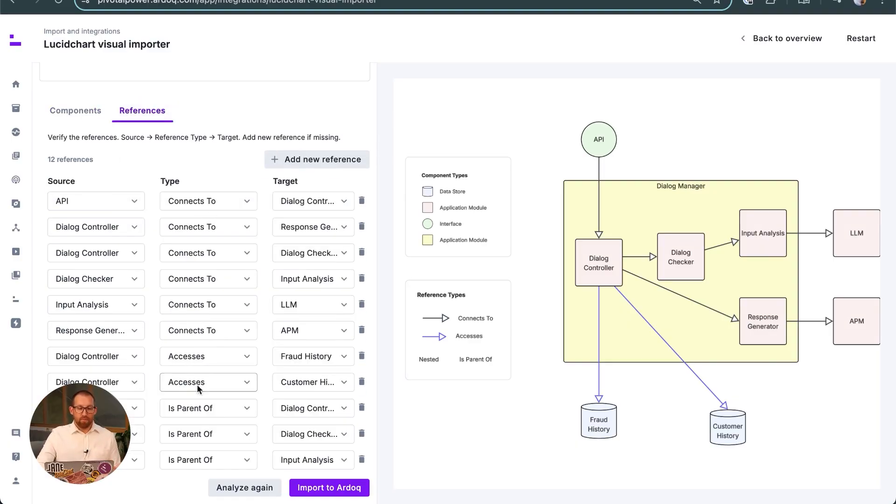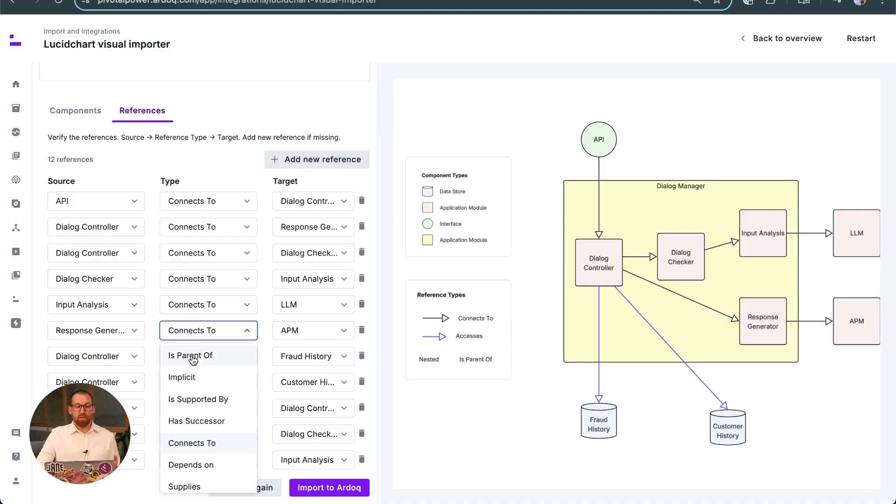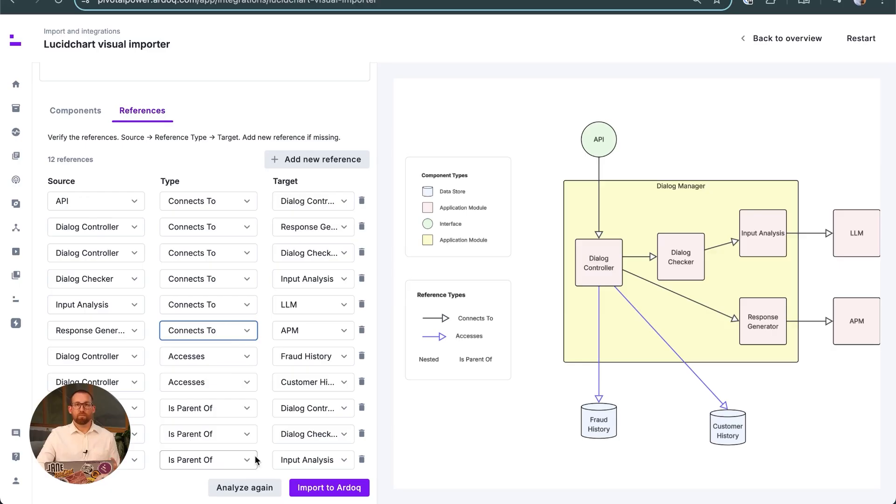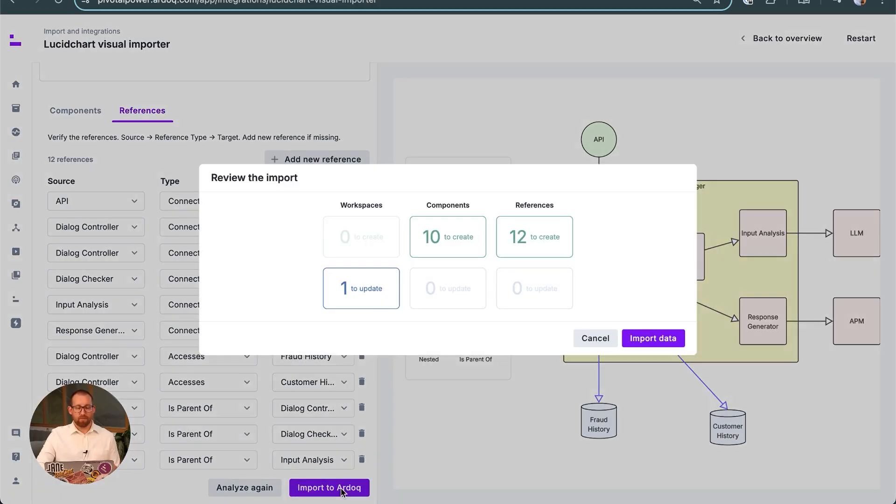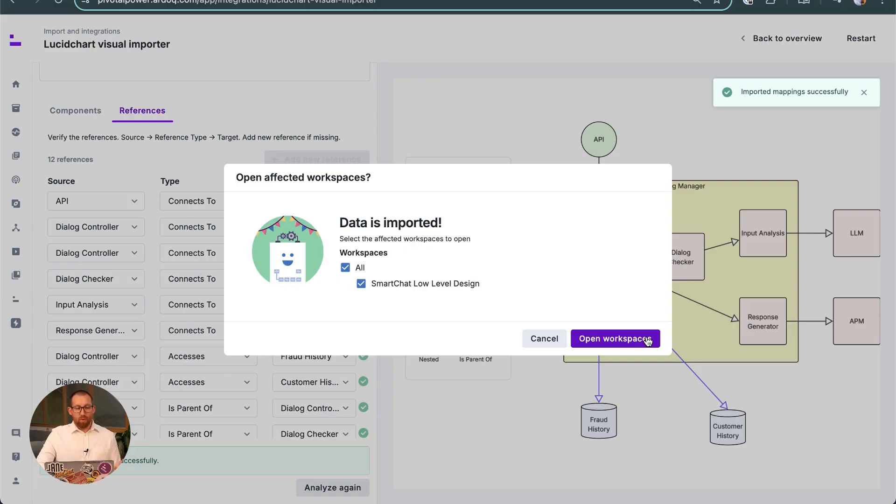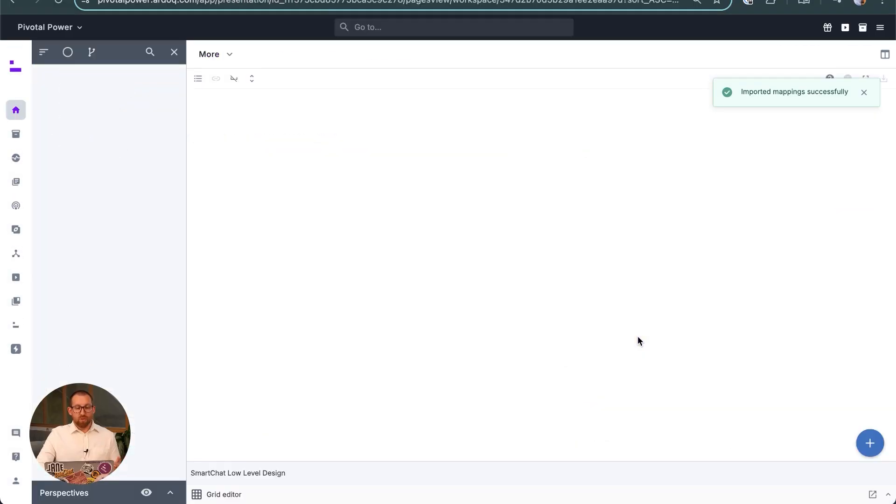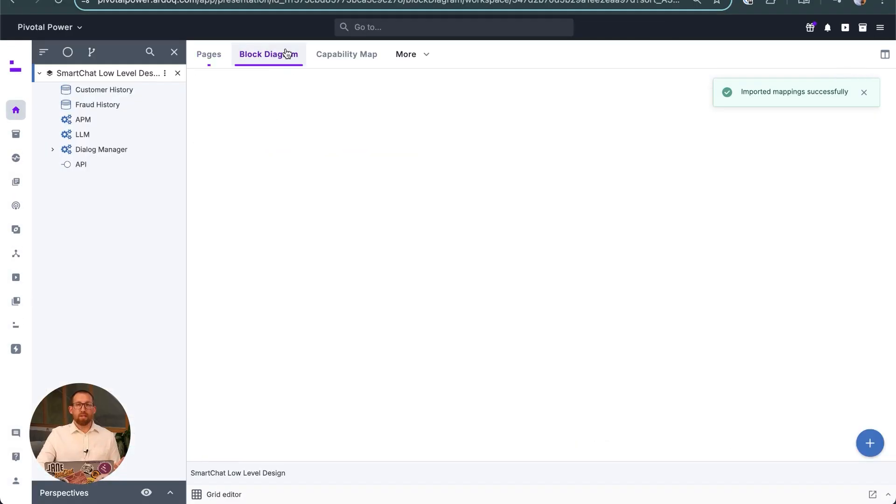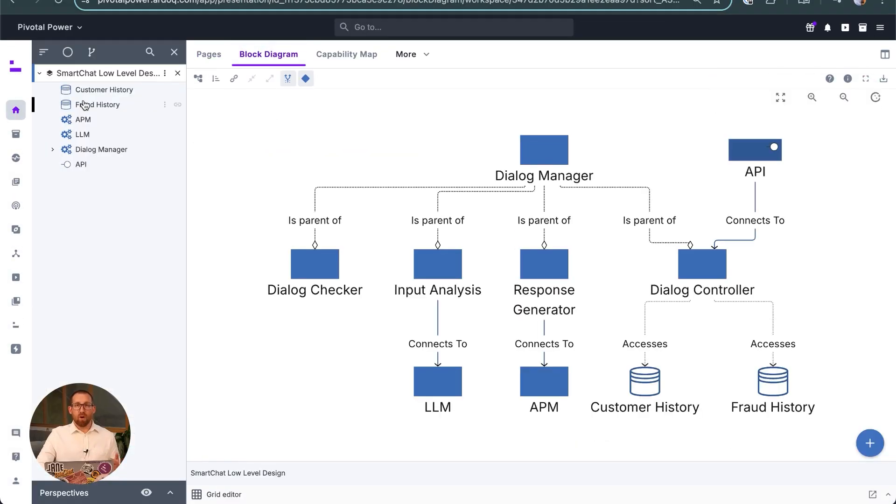We can either manually correct them or, if necessary, ask it to have another attempt, perhaps even changing the prompt so that it has better direction. This one looks actually pretty good, so we'll proceed with this import right into Ardoq. Opening up a workspace shows us the model we've just imported.